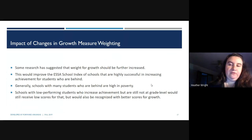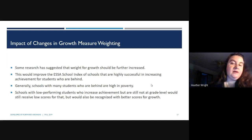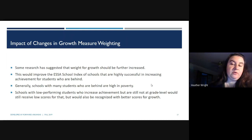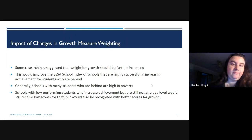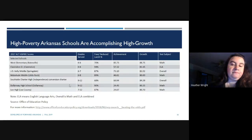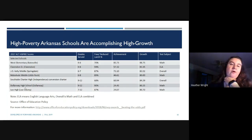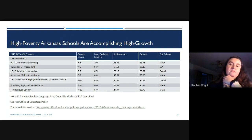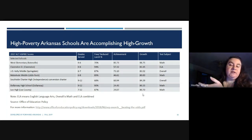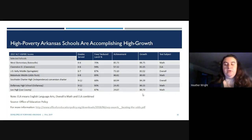Some research has suggested that the weight for growth should be further increased. This would improve the ESSA School Index of schools that are highly successful in increasing achievement for students who are behind. Generally, schools with many students who are behind have high poverty levels, and students who increase achievement but are still not at grade level would still receive low achievement scores — but would be recognized with better growth scores. The Office of Educational Policy looked at several high-poverty schools: their achievement was below 60%, but all of them were growing at higher than 80%. Those teachers are doing amazing things to help their students grow.